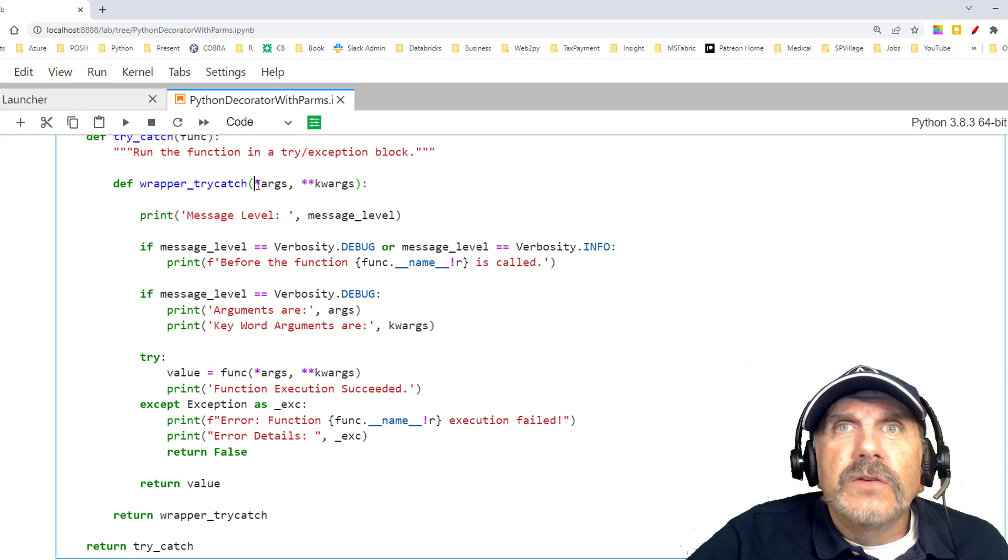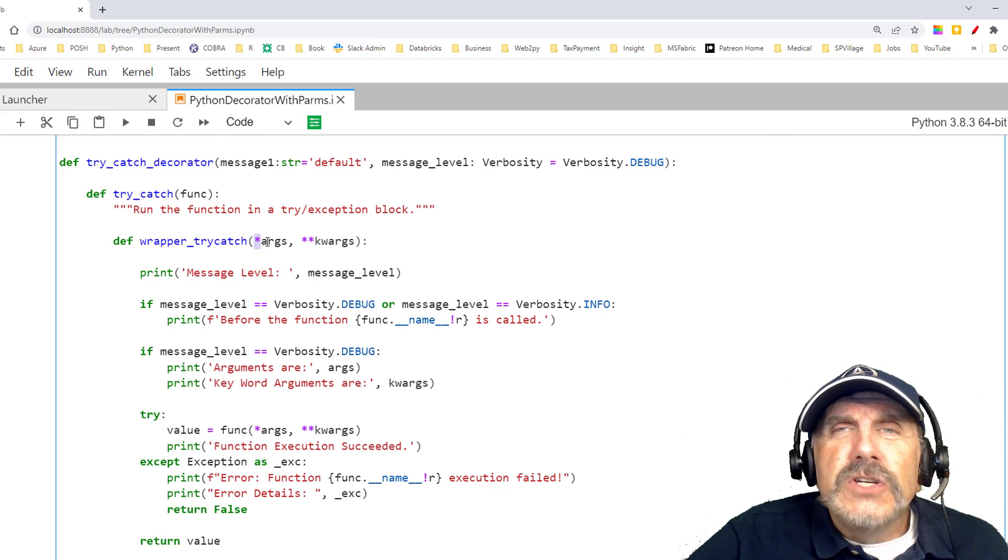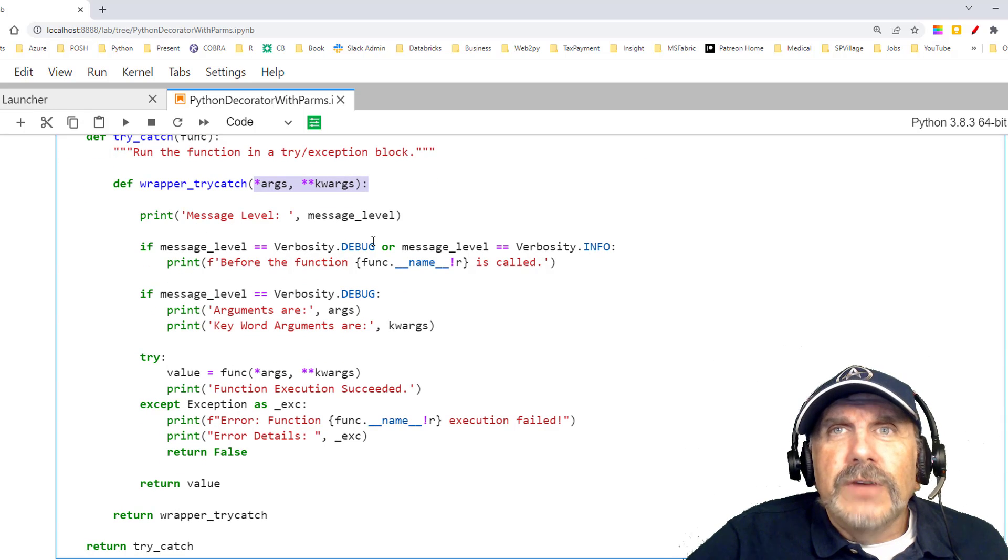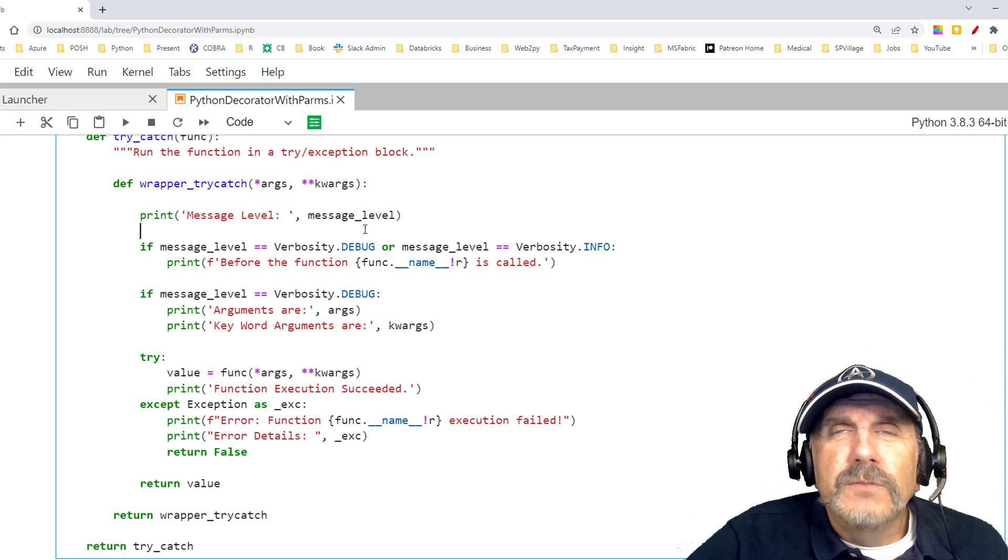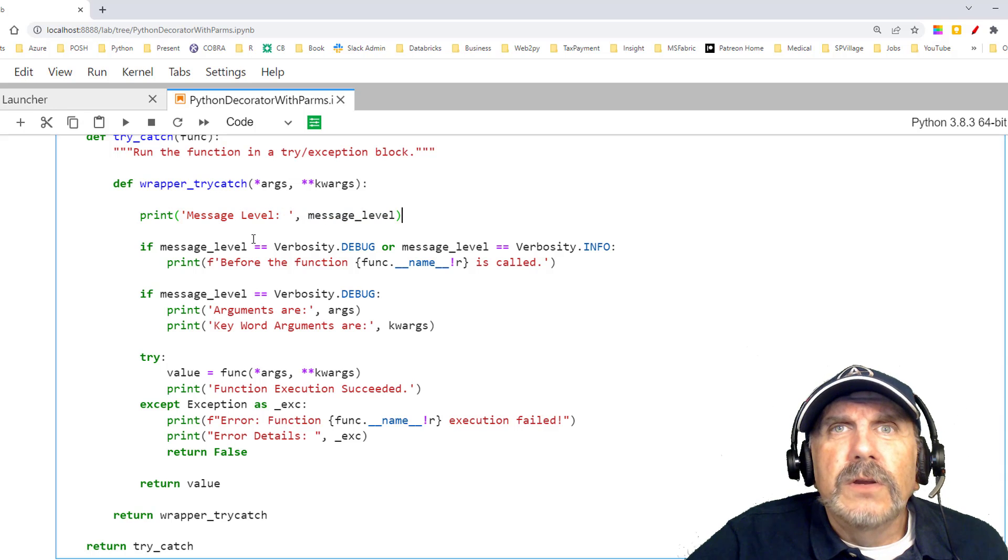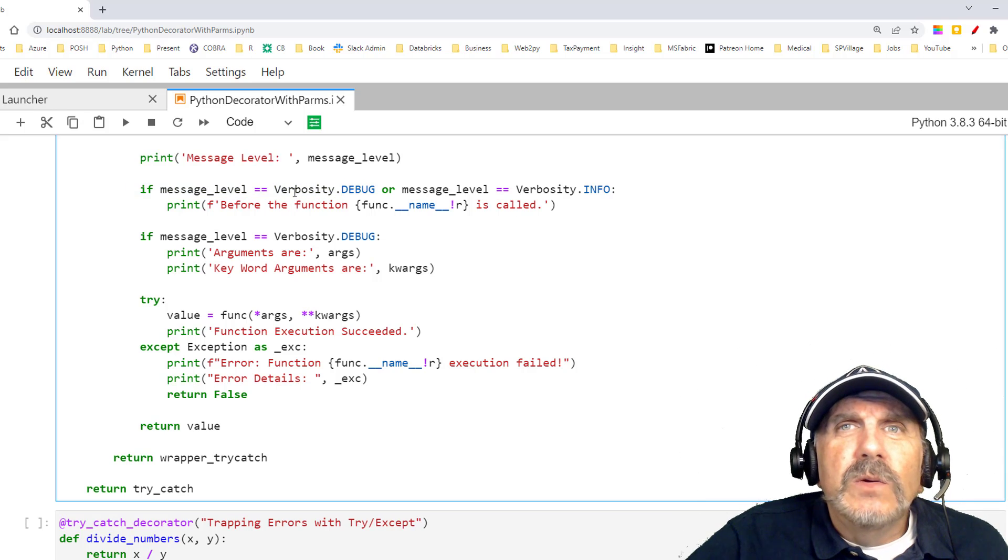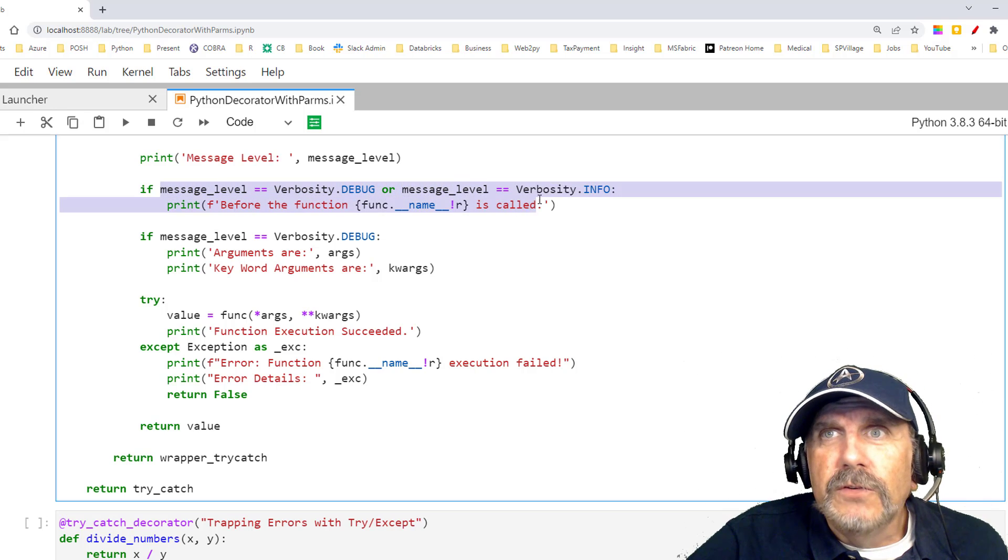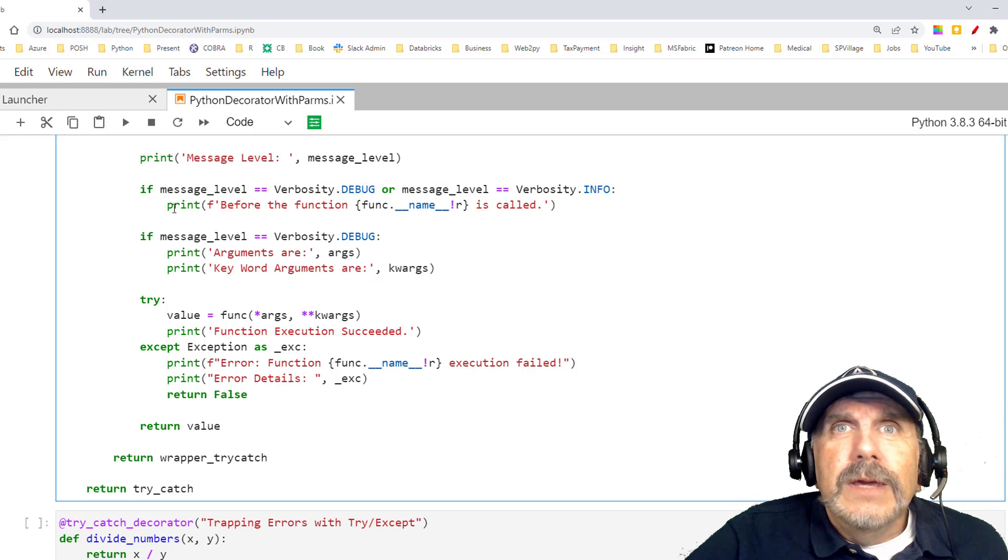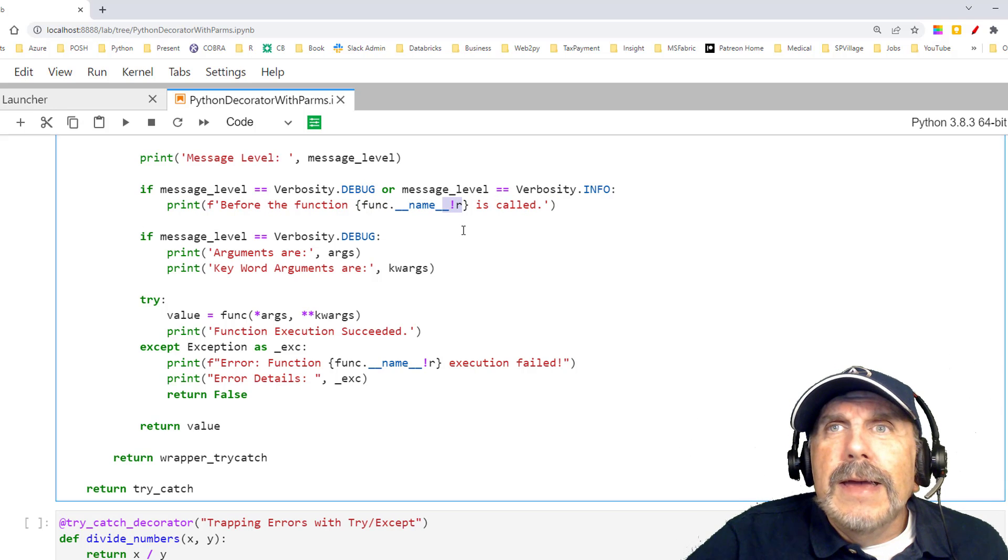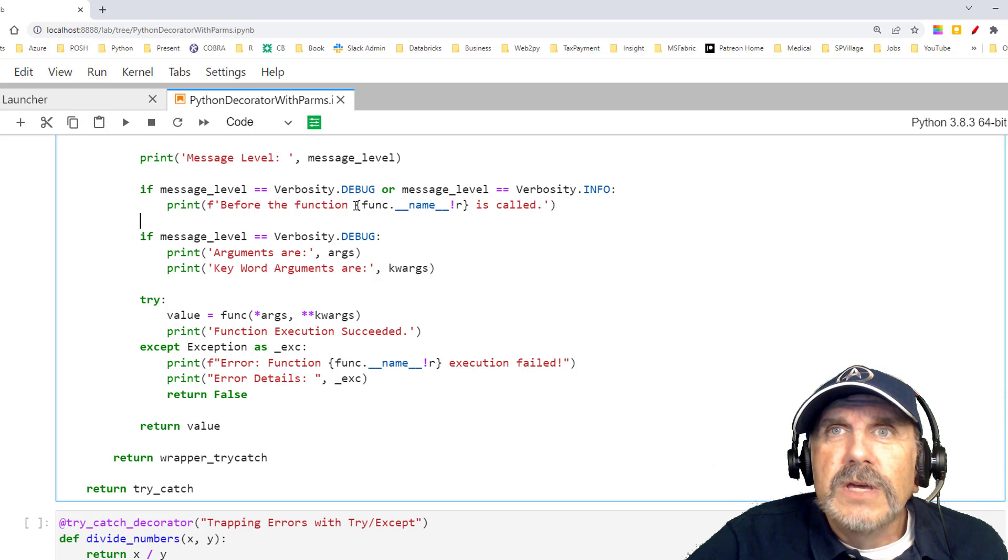And here, notice it takes in the args and kwargs. Now, the try-catch decorator will get the function, but the function arguments and keyword arguments are coming in here. Args is arguments, and kwargs is keyword arguments. So we'll capture everything. And then when it runs the function, it's going to print right at the top, message level. What message level is it at? If the message level, and by the way, in Python, you have to say equal equal when you're comparing values, not equal. Equal is assignment, but equal equal is comparison. So message level equal equal debug, or message level equal equal info, it will print this message before the function, and then it's going to print the function name is called.